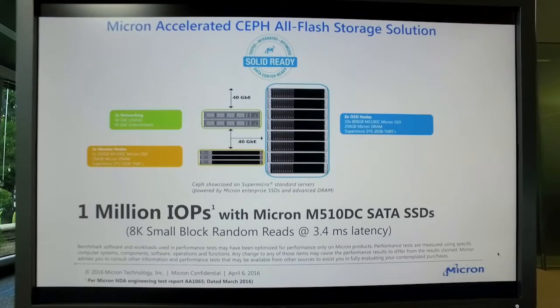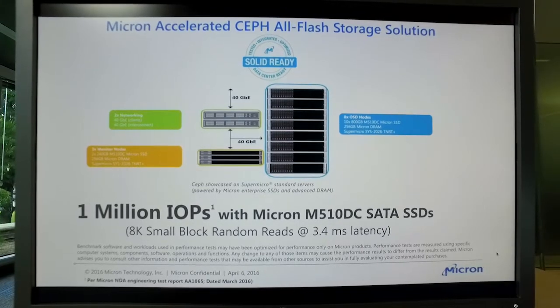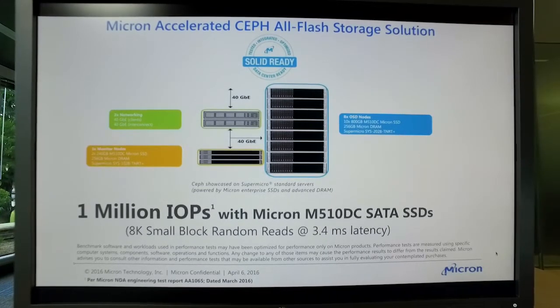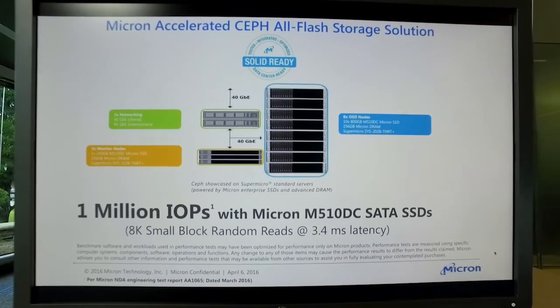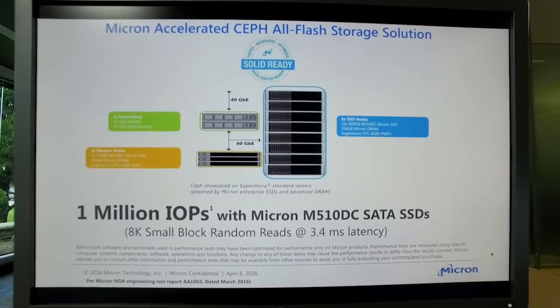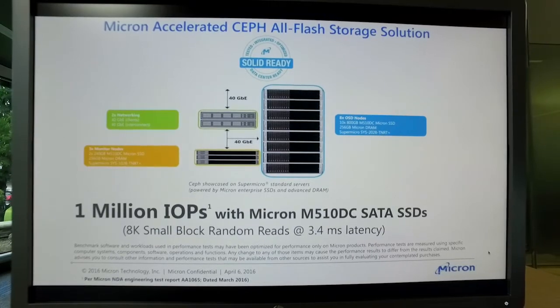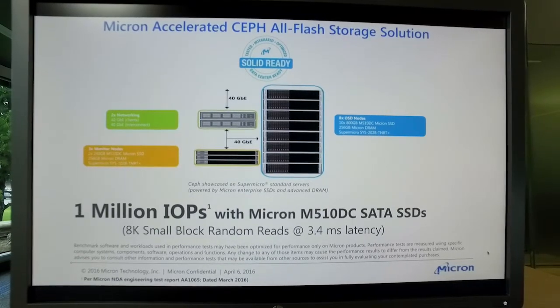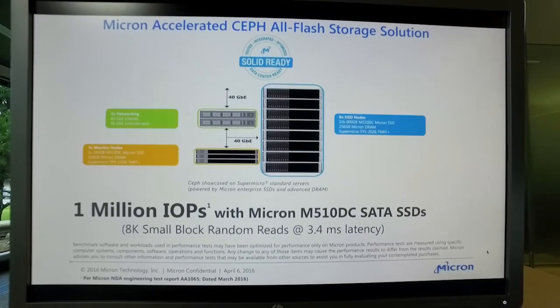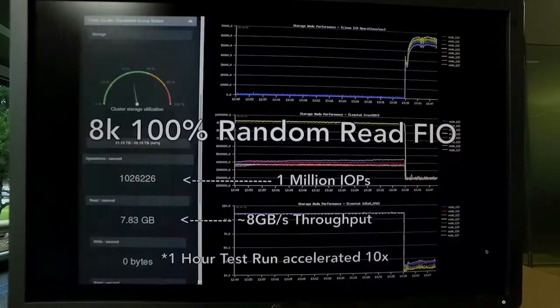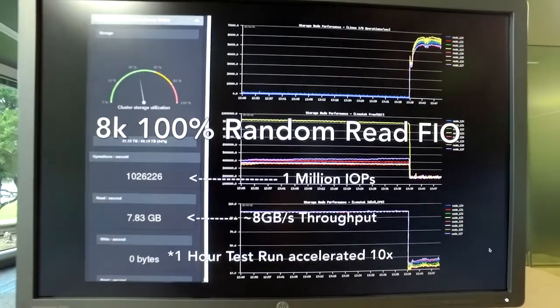And with that, we were able to reach a million IOPS at 8k small block random read at 3.4 milliseconds of latency, which is a really great result for a small block test.